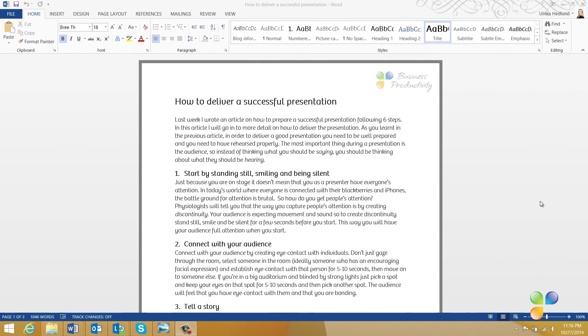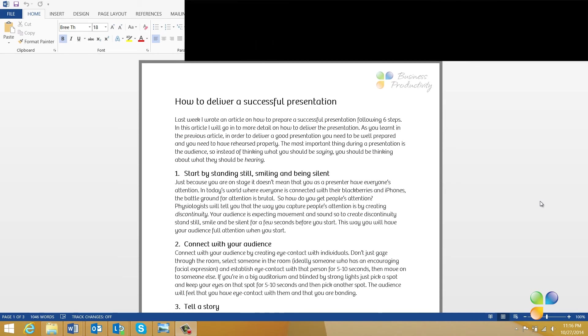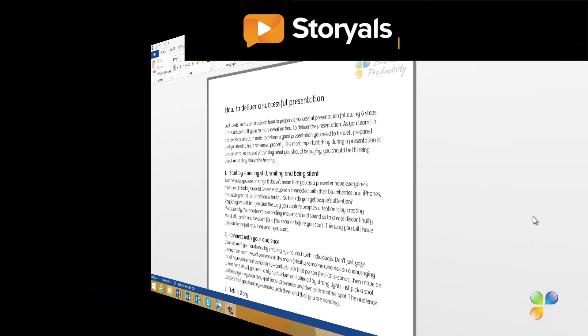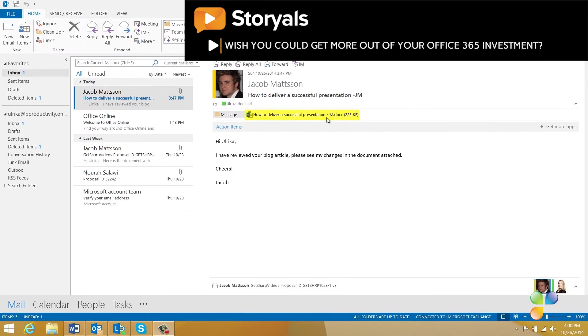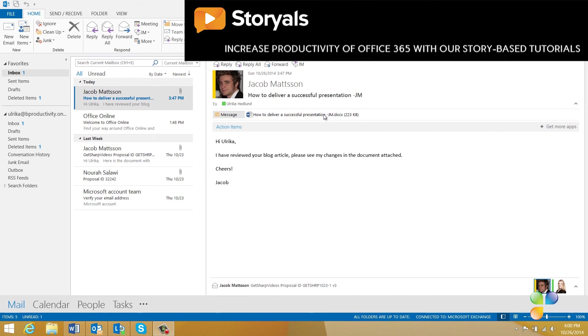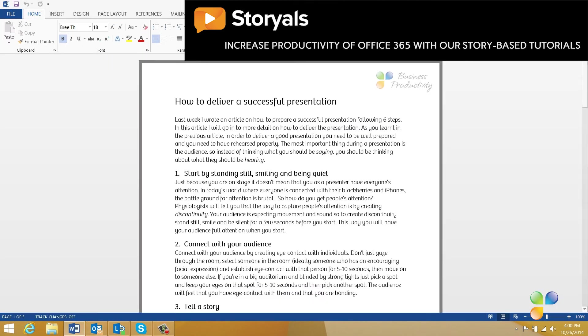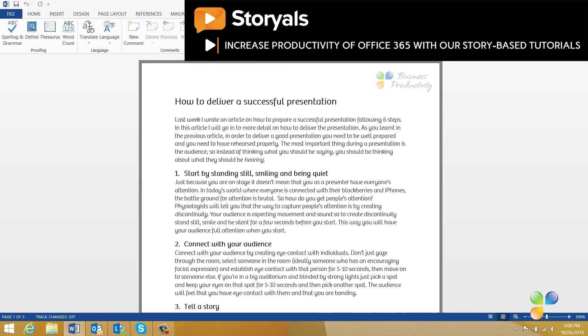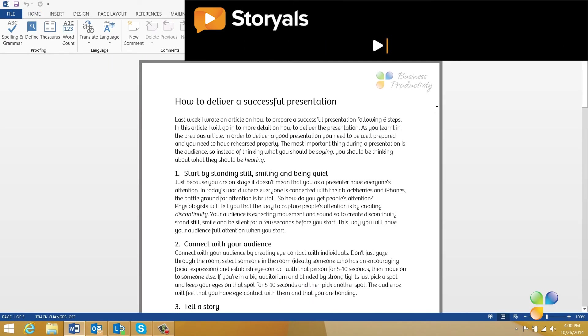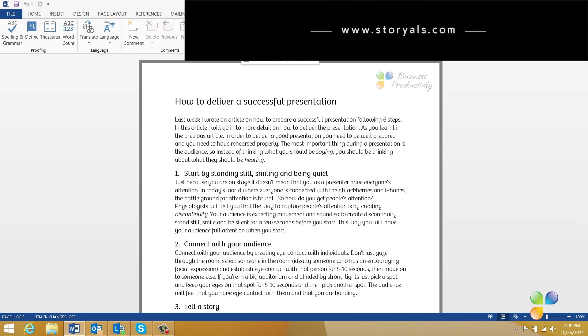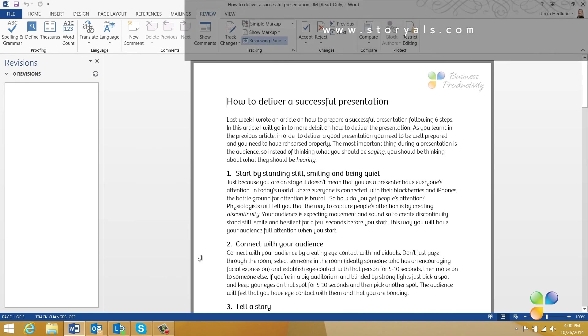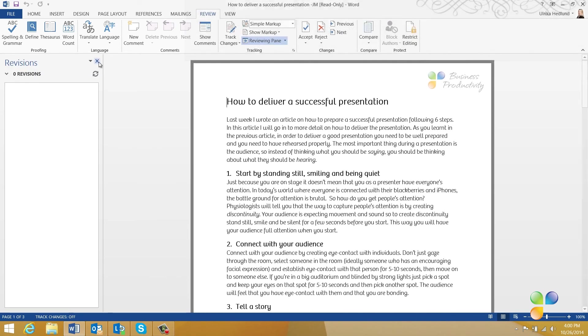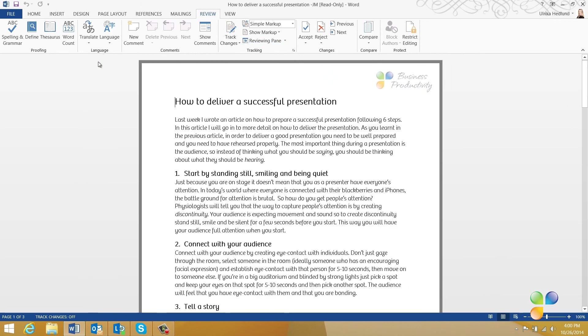Yesterday, I sent a blog article called How to deliver a successful presentation to Jacob for him to review. Here, he sent me the document with his changes. I'll open it up to see what changes he's made. Unfortunately, the track changes wasn't turned on, so there's no way for me to know what changes he's done to the document. Luckily, there's a way for Word to find these changes by using the Compare tool.